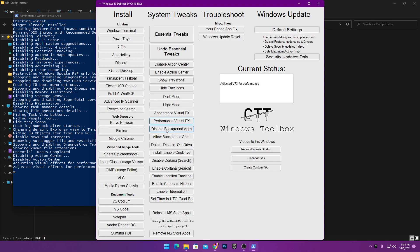Next here is 'Disable Background Apps.' This will disable all Microsoft Store application background access. If you don't use any Microsoft Store applications, you can use this option. But if you are using some software from the Microsoft Store, don't use this option as it may cause problems. Since I don't use any Microsoft Store software, I will click this option to disable background application access.